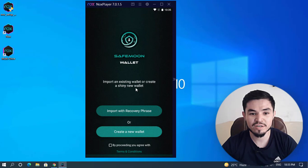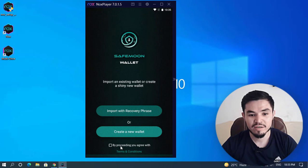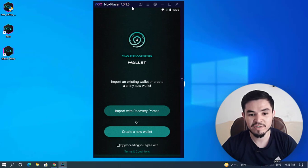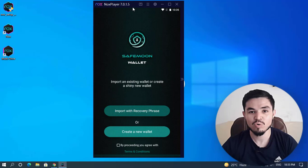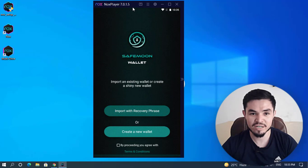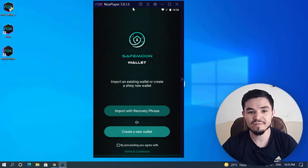Here you can see the SaveMoon wallet options: 'Import with Recovery Phrase' or 'Create a New Wallet'. You can now use the SaveMoon wallet on your Windows PC using NoxPlayer, or you can easily use it on your Android or iOS devices. In the next video I will create a guide on how to set up the SaveMoon wallet on Windows PC.